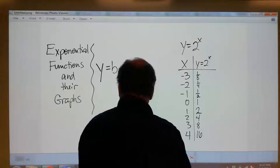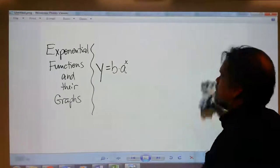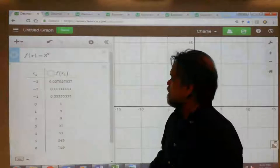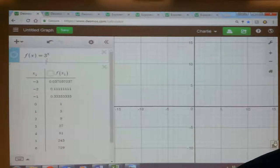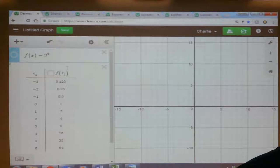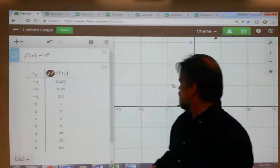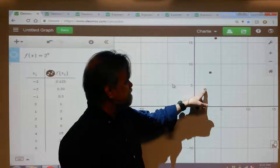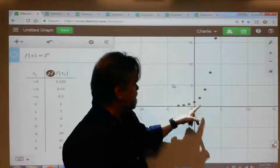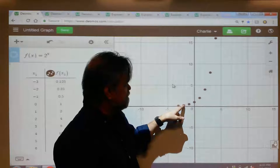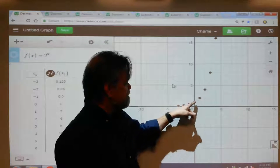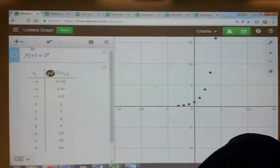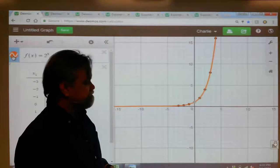Let's graph this. So this is f of x equals 2 to the x power. Here are some of the points we just saw. Here's the point (0, 1), here's (1, 2), here's (2, 4). And here's negative one, one half; negative two, one fourth; negative three, one eighth. As you go on and on, it gets closer and closer to the x-axis. Let's connect those dots — and it's going to look like this, an exponential graph.